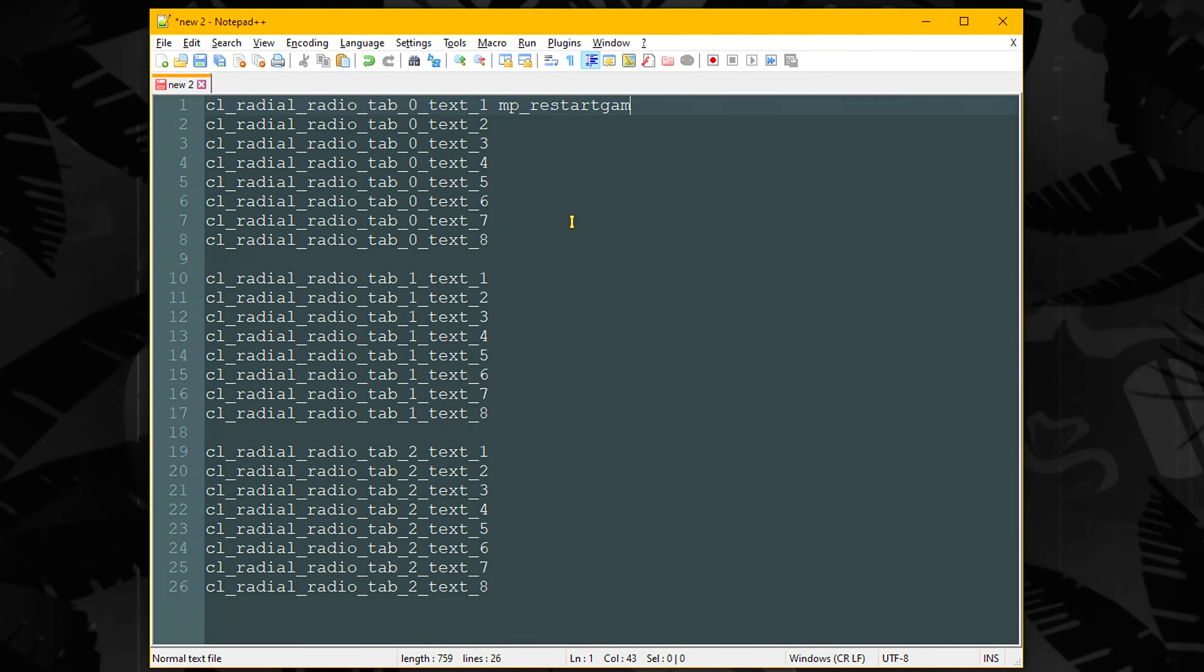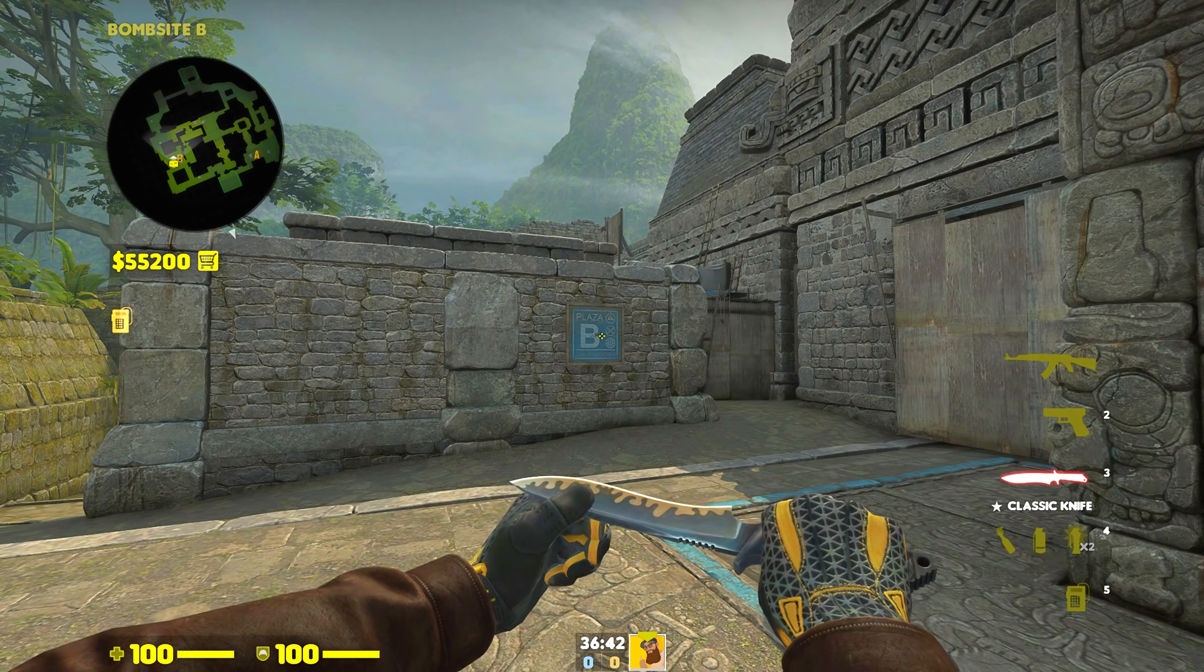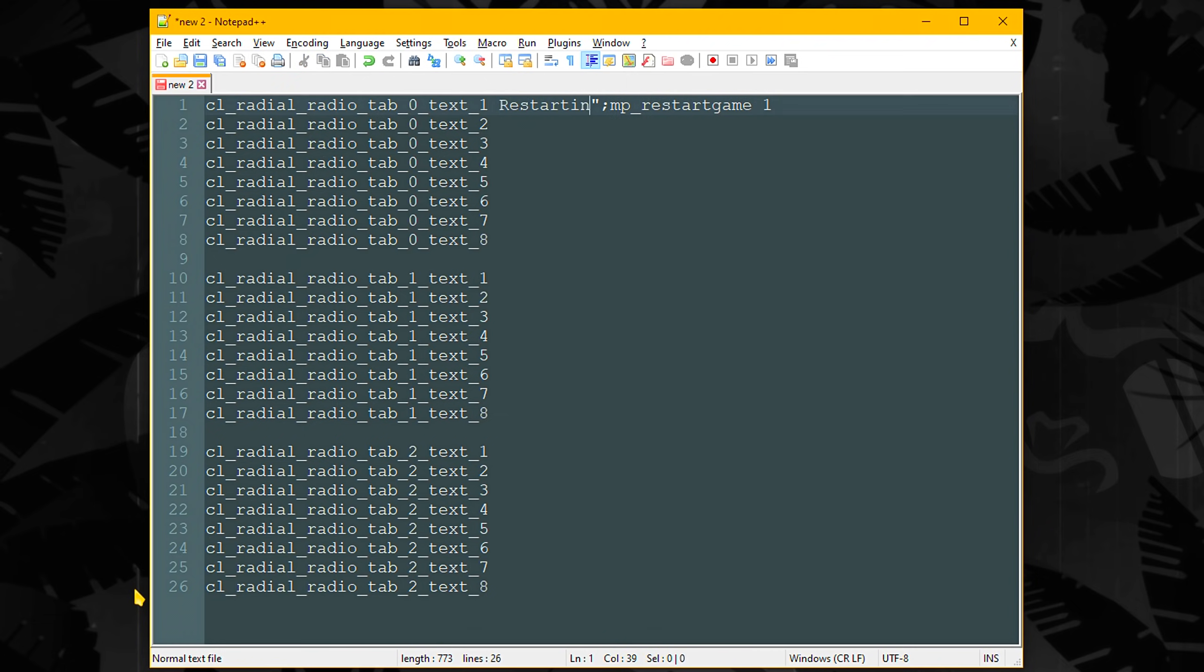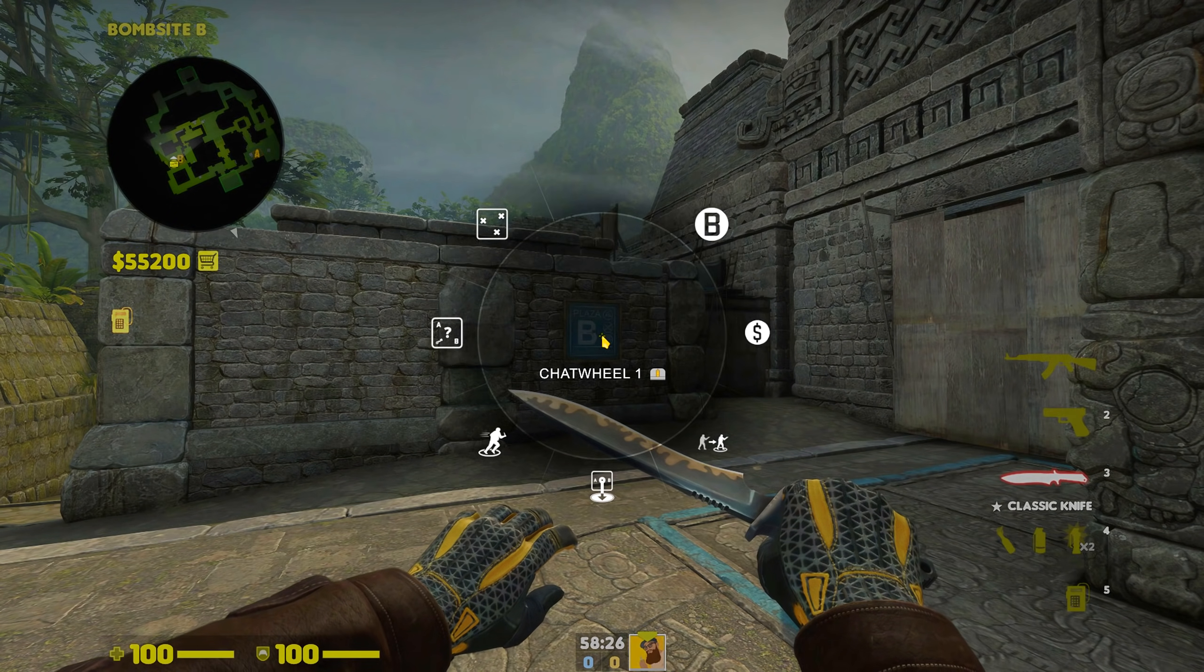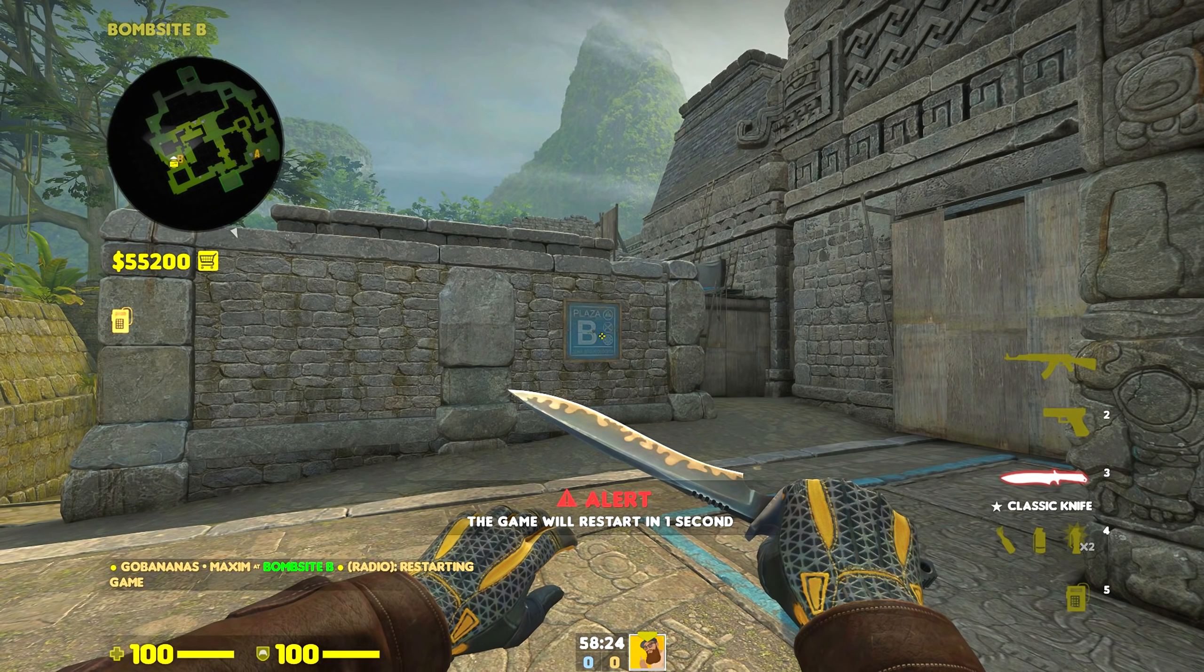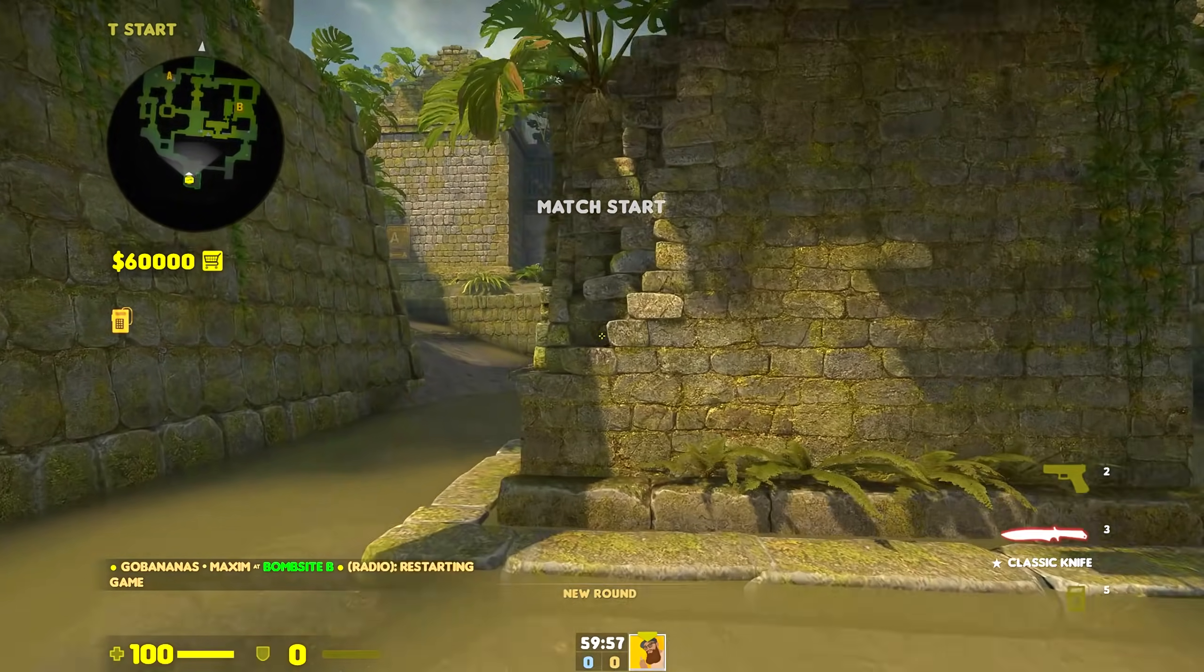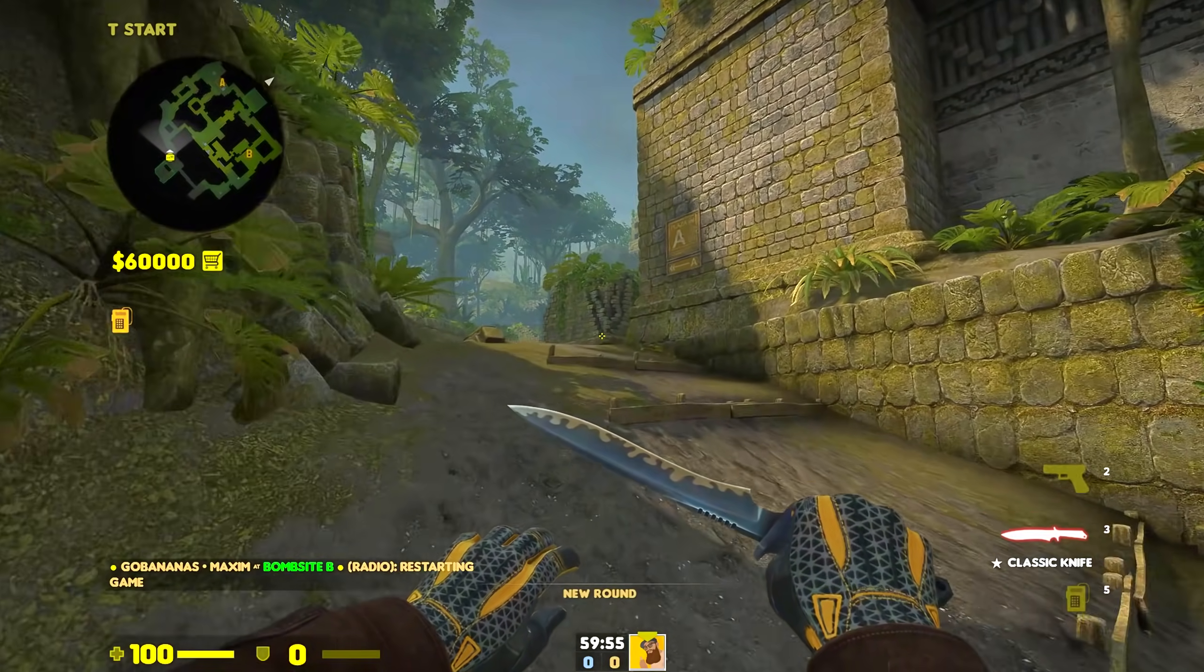Even if I type MP underscore restart game 1, it will just print it out as text. However, if you type something in front of this, then it will show the message and also input the console commands. So using this as an example, we'll send a radio message for restarting game and then restart the game with MP restart game 1.